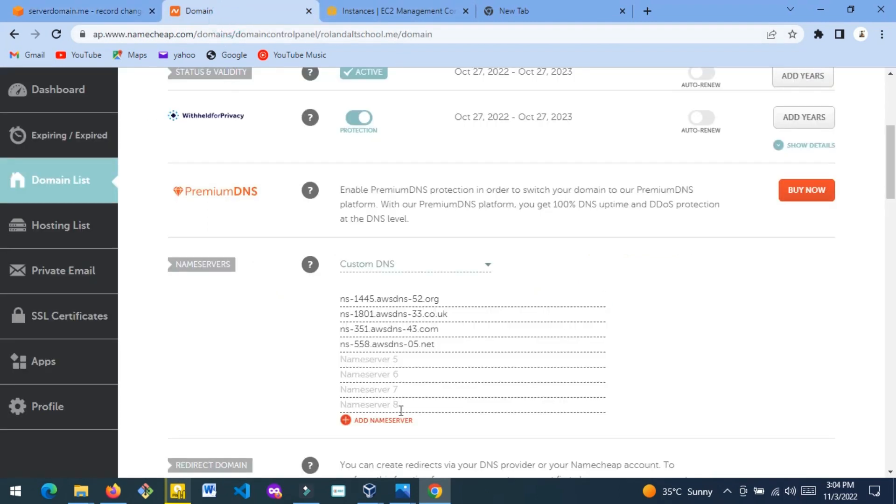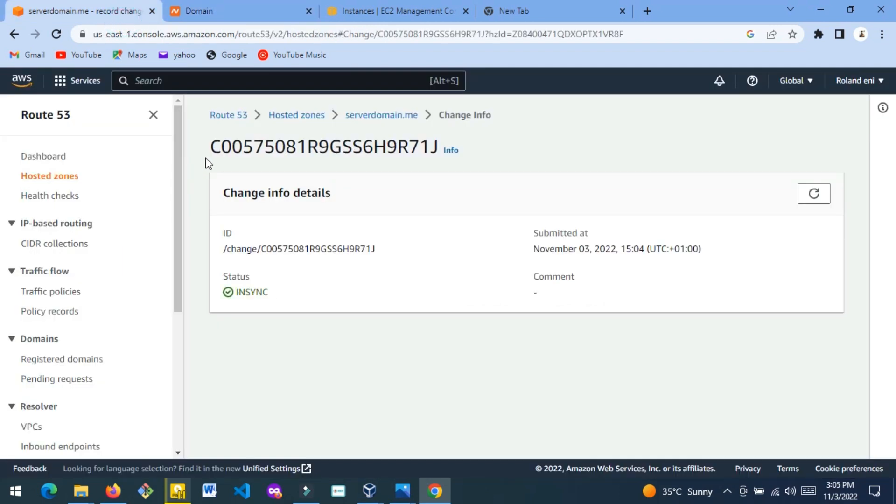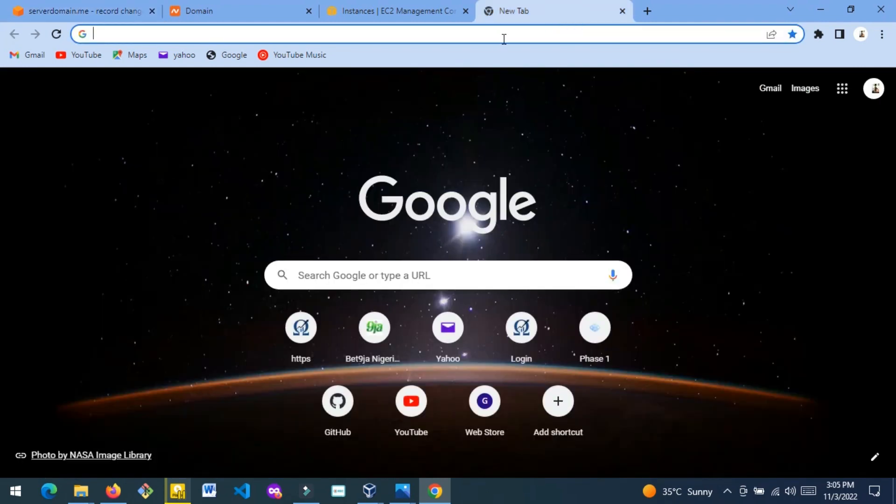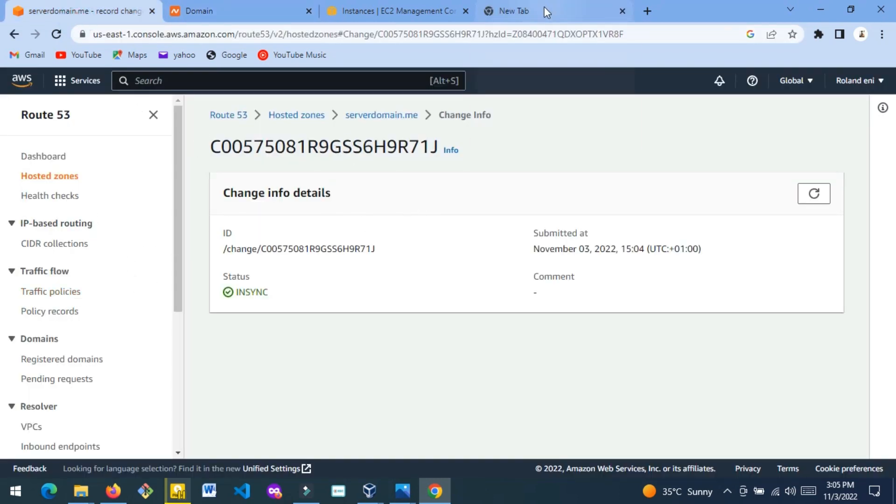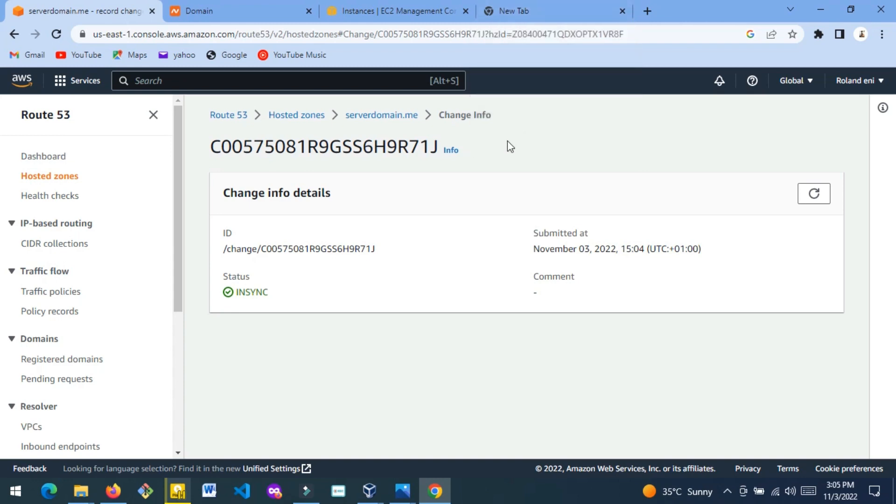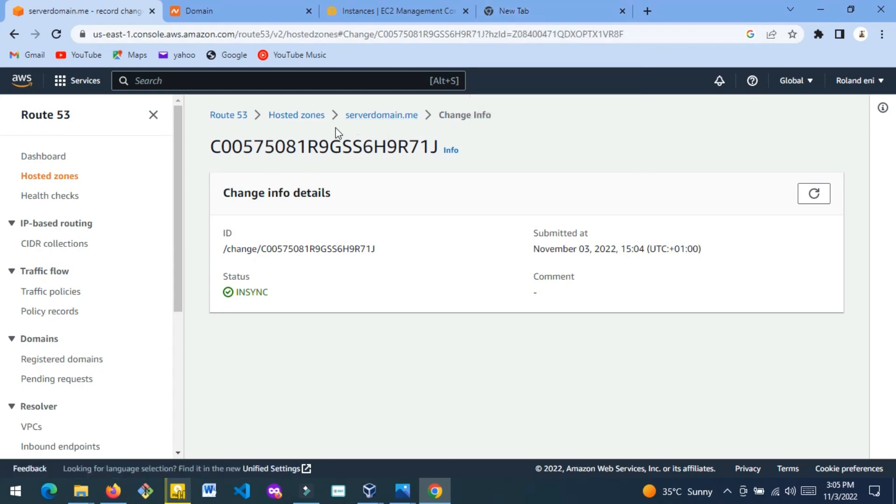Okay, now in sync. So now if you go to serverdomain.me - I don't have anything running there - but if I go to serverdomain.me, I should see my instance. I should see the Laravel page or any other website I have showing at serverdomain.me. Let's go back.